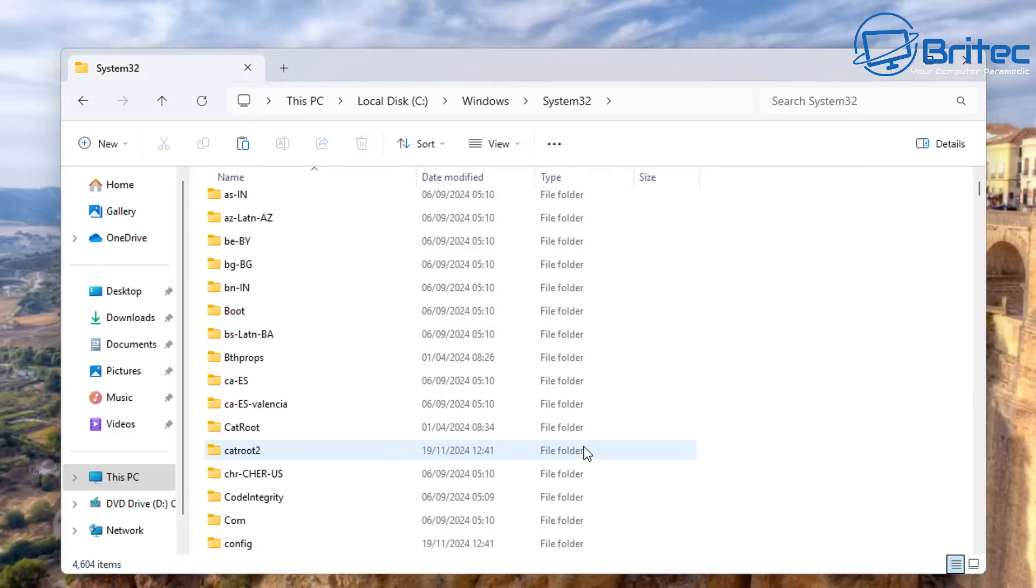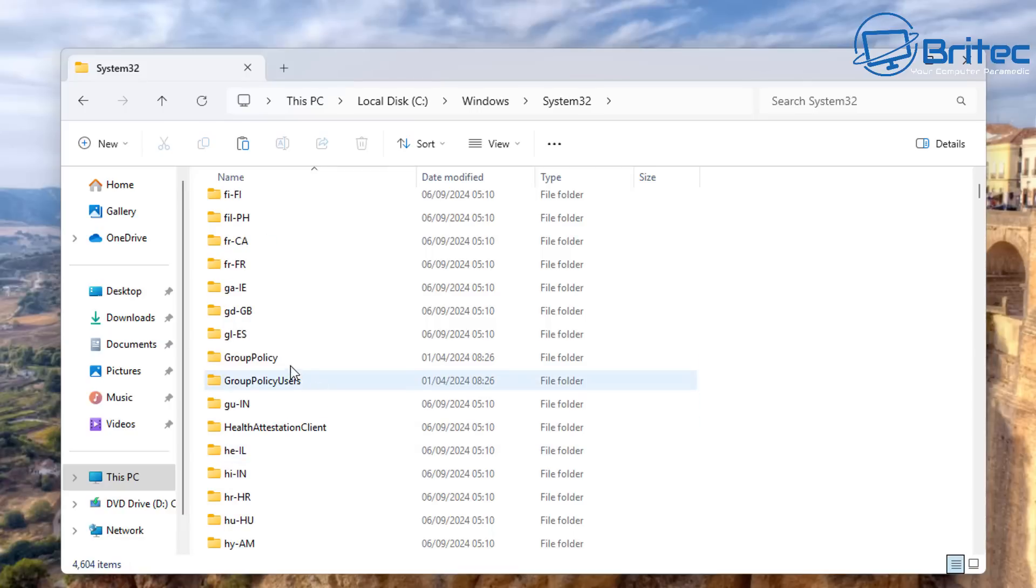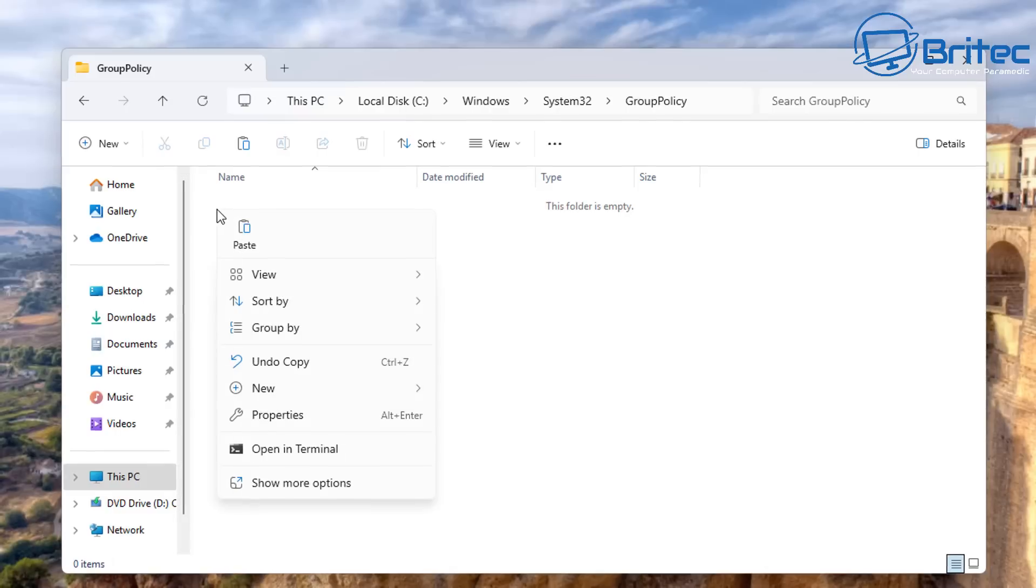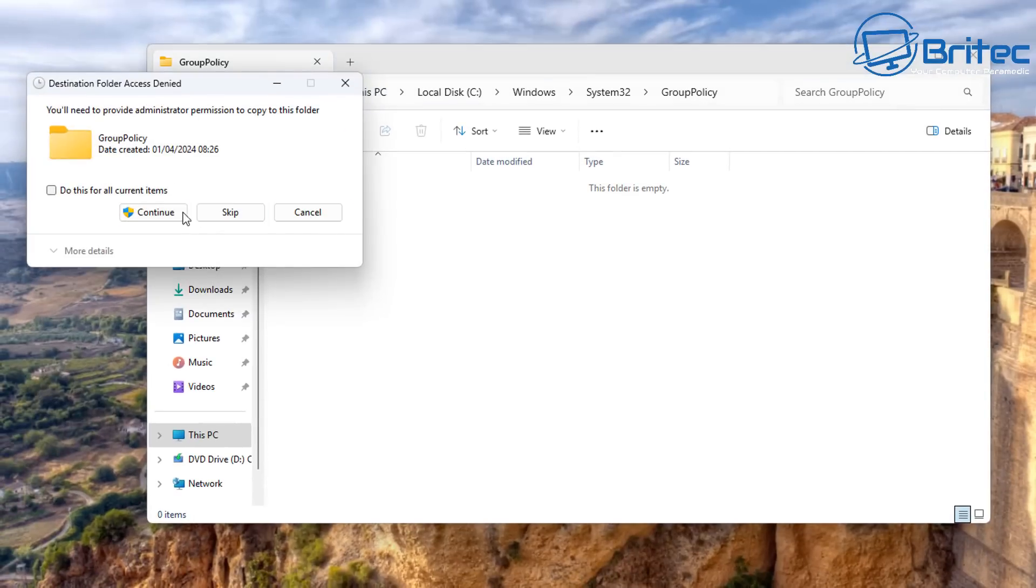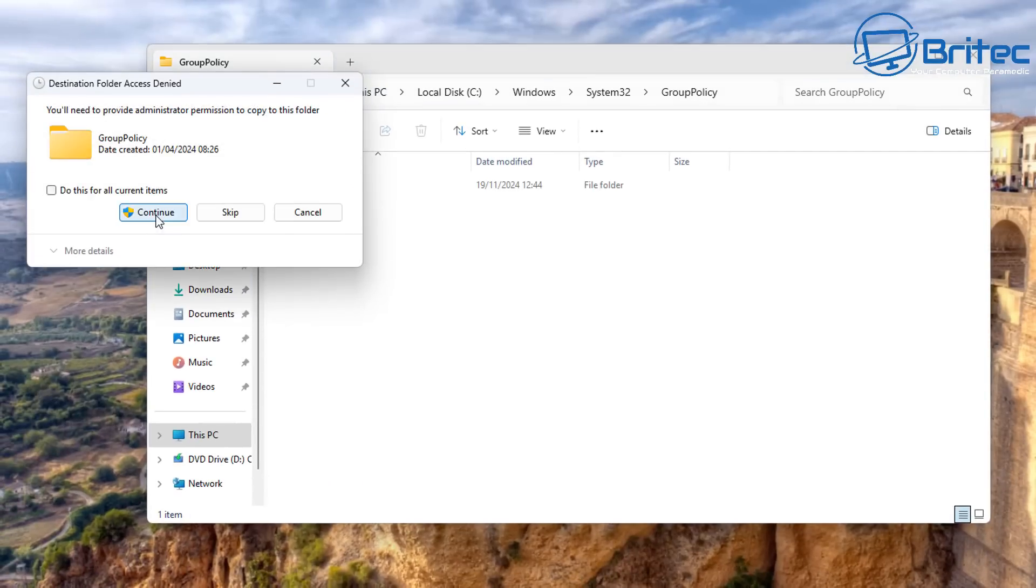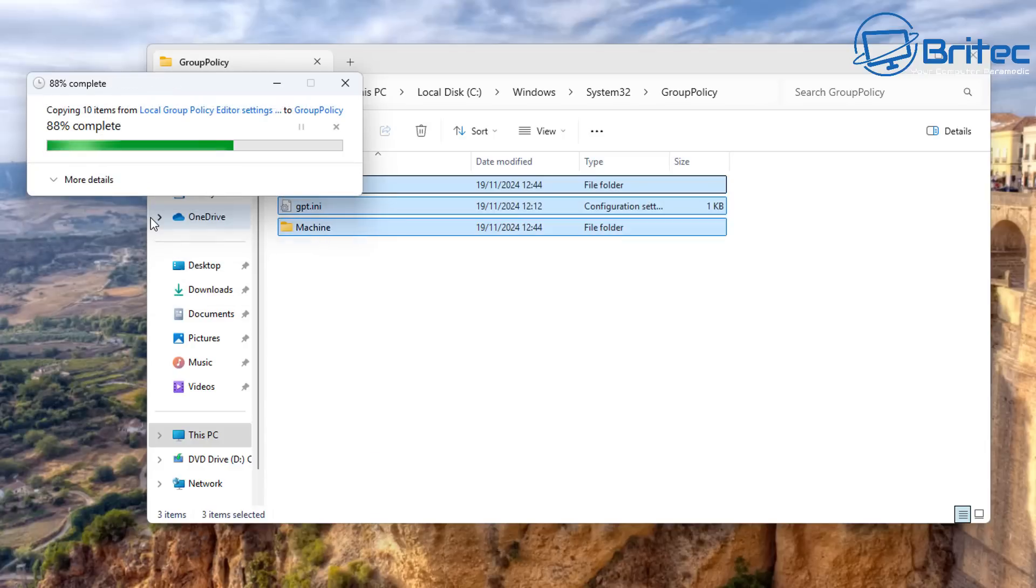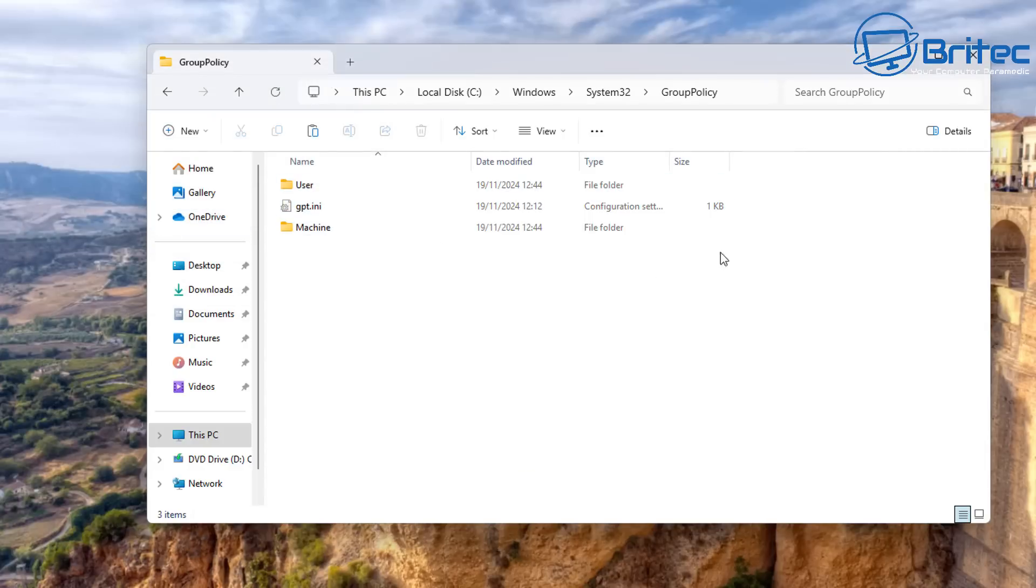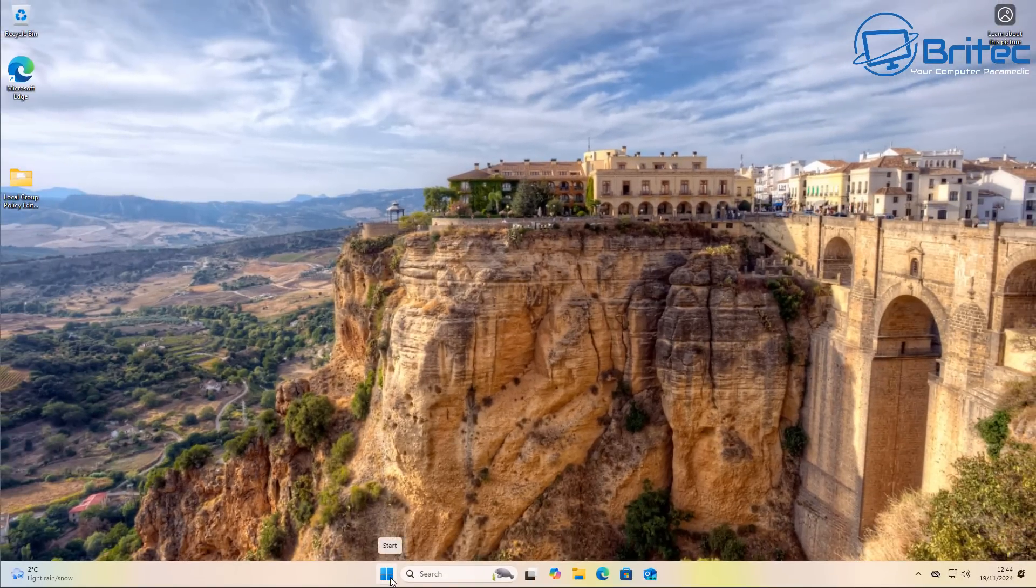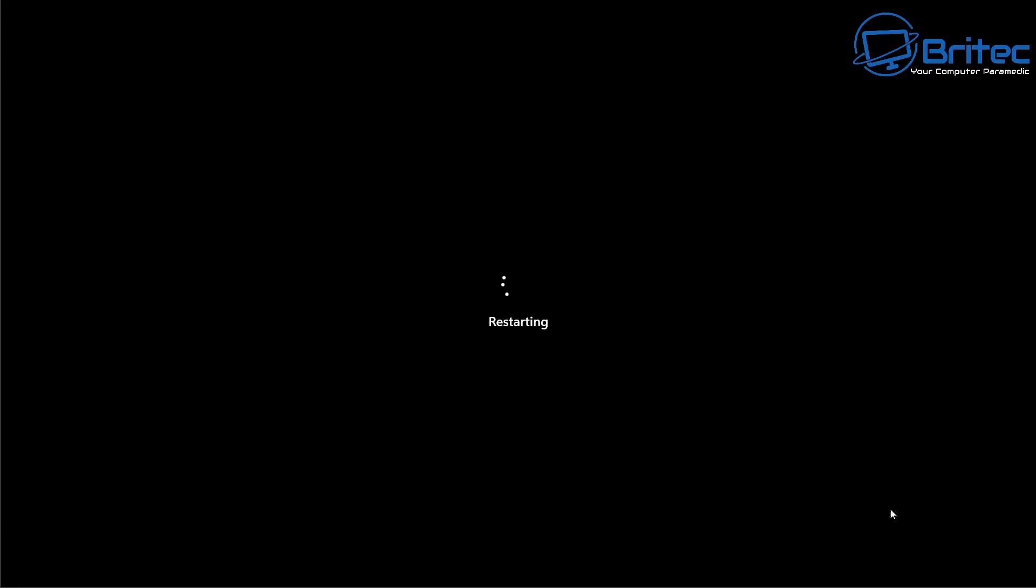And once we've done that we can go down to where it says Group Policy, go inside here, paste those files right in here just like so. Click Paste, press Continue, and yeah, all we need to do here is put the checkmark in 'Do this for all of the current items' and this will go ahead and copy all of our files over to our Group Policy on that system. Click Restart the PC.